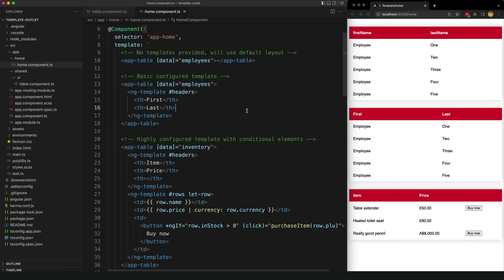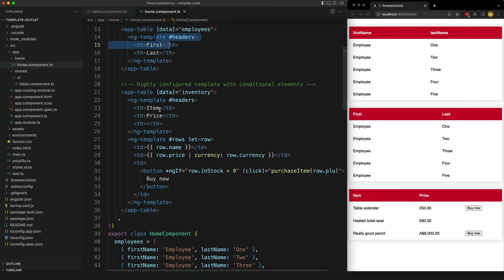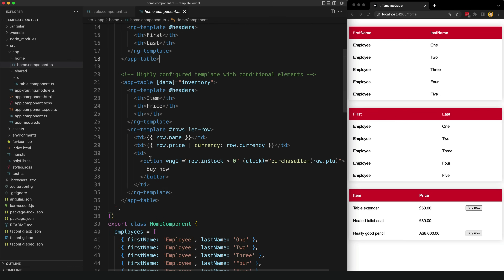Now let's get back to my attempt at building a configurable table component with ng-template outlet. Keep in mind I didn't reference any existing implementations when I built this, and there are already great examples of configurable tables and grid components out there, so this might not be the optimal design. The goal is just to create a simple example to show the power of ng-template outlet. And if you're still not convinced, later in the video I'll show the alternative solution with just a normal component — it will make you want to pull your hair out. Let's start by looking at the API for this table component. I've set up three different example tables of increasing complexity, and it's the more complex examples that highlight the benefit of ng-template outlet.